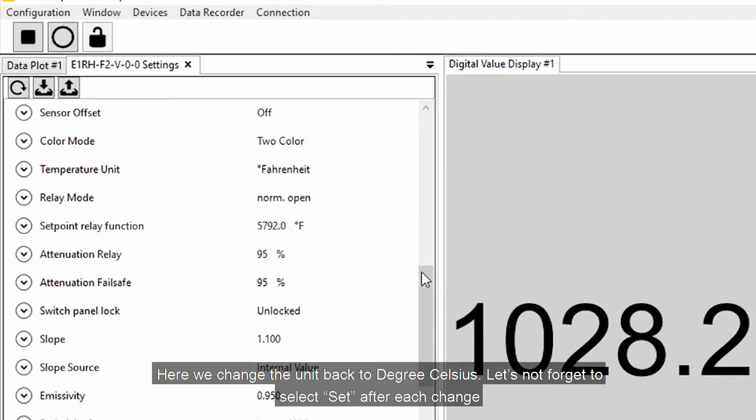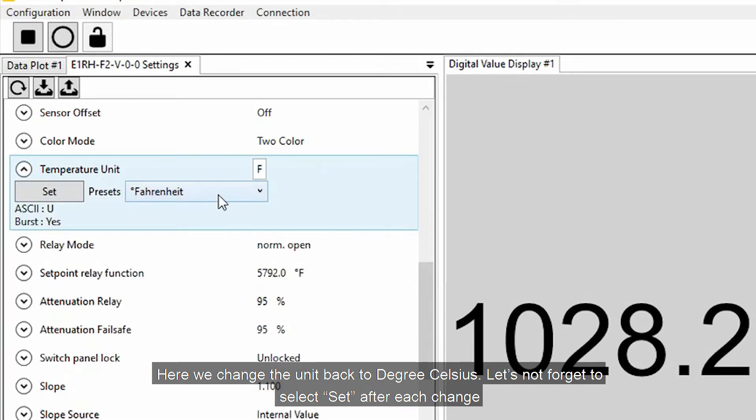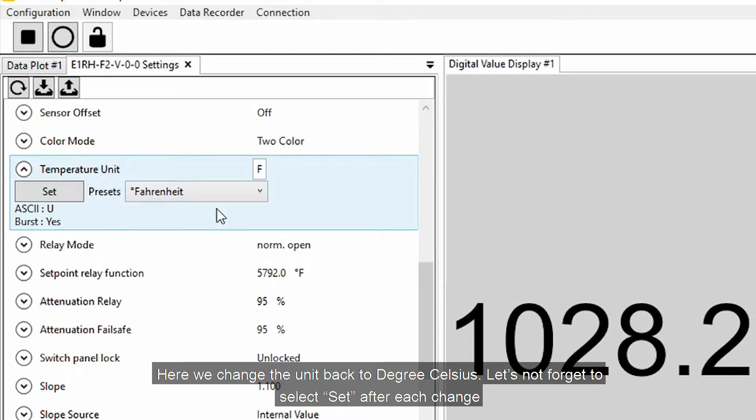Here we change the unit back to degrees Celsius. Let's not forget to select Set after each change.